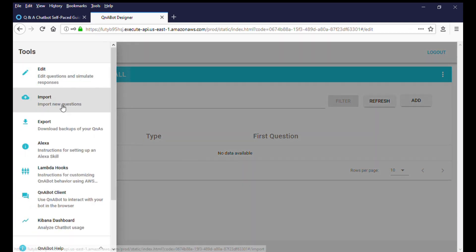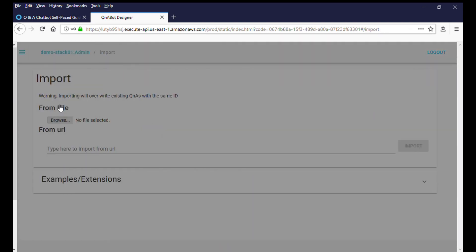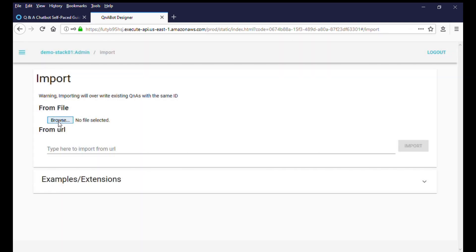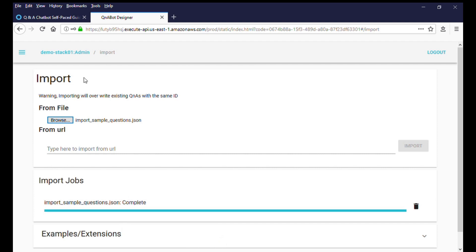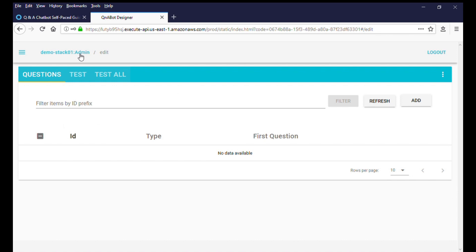Navigate to the content designer menu and select import from the options. Select the file that you just downloaded to begin the import process. Once the import is complete, the content designer will show the imported questions.